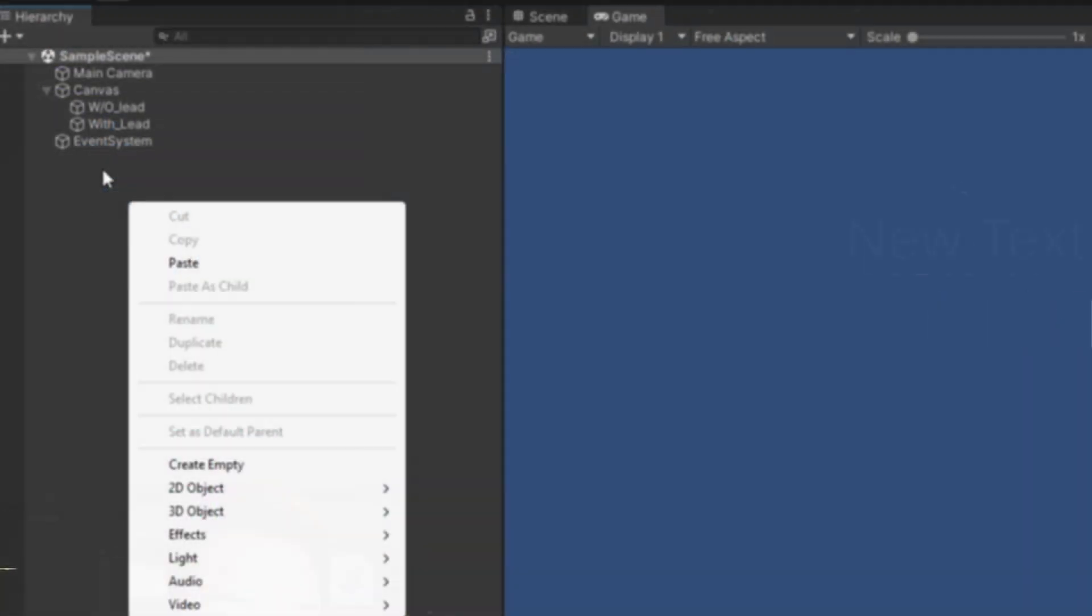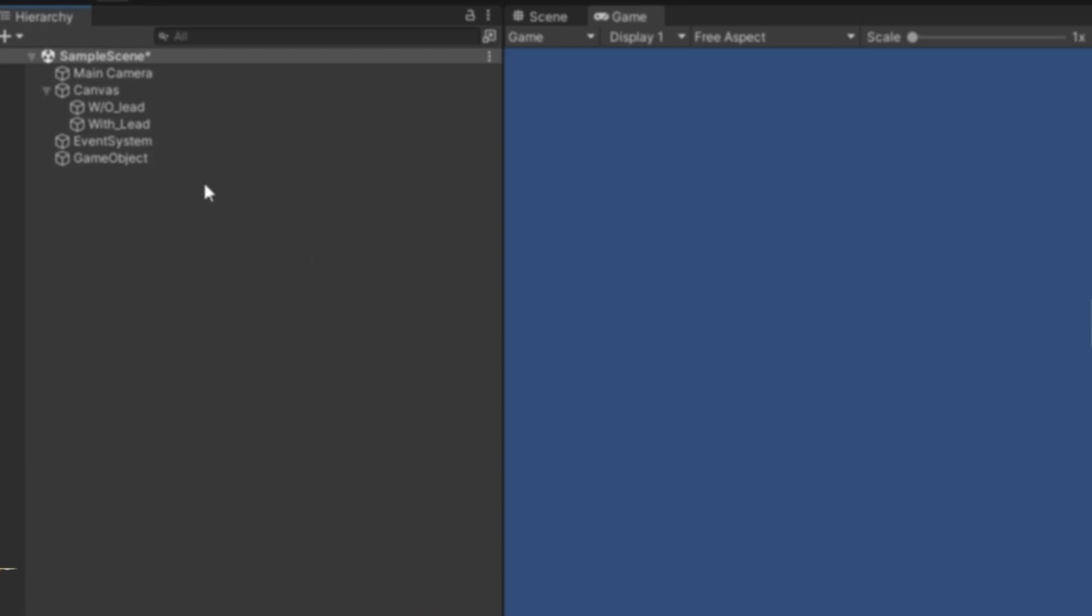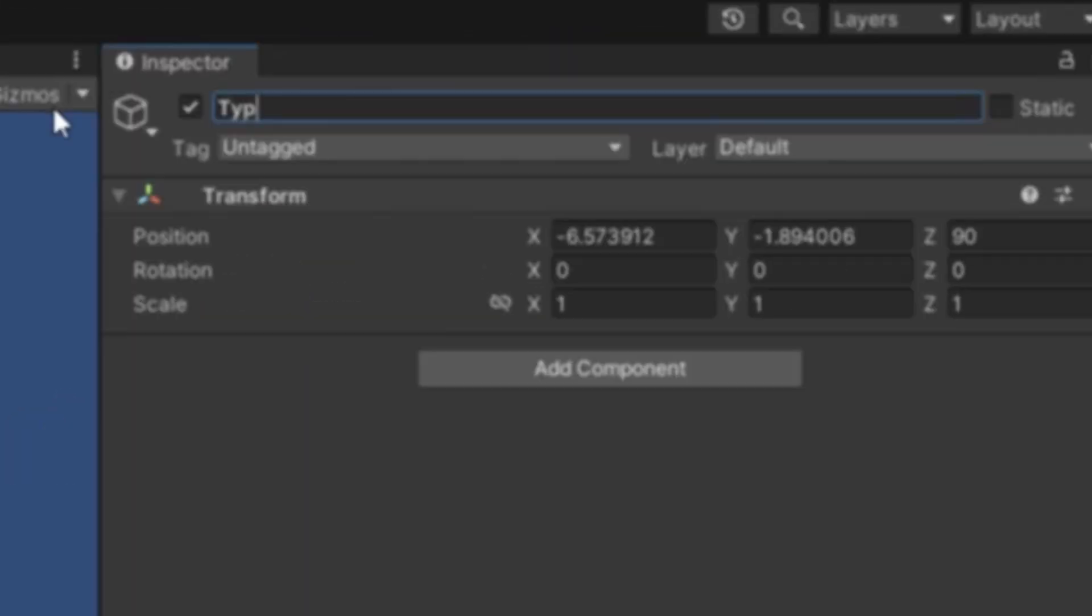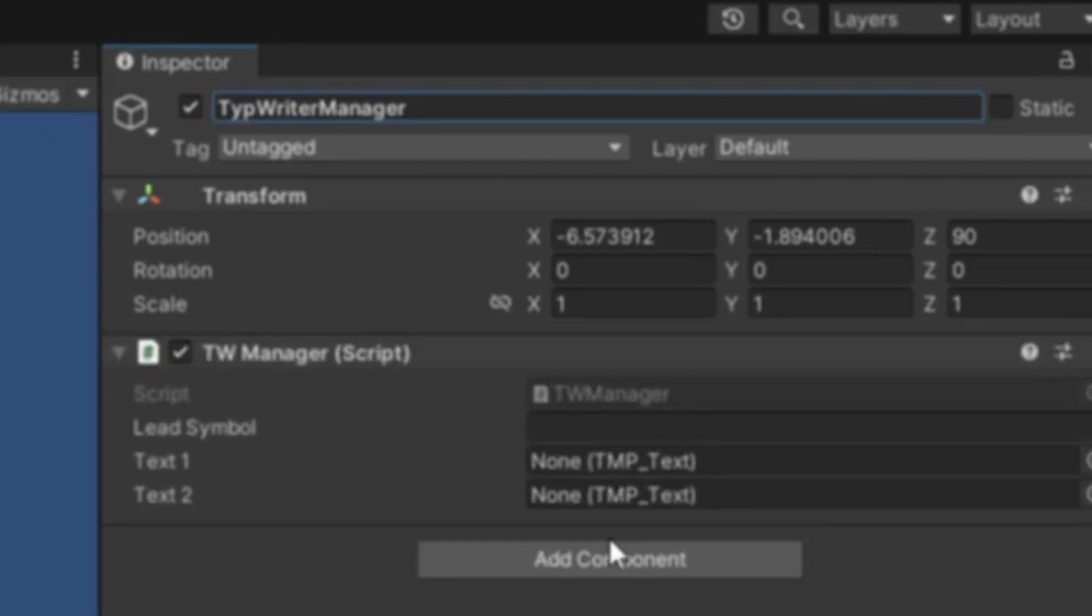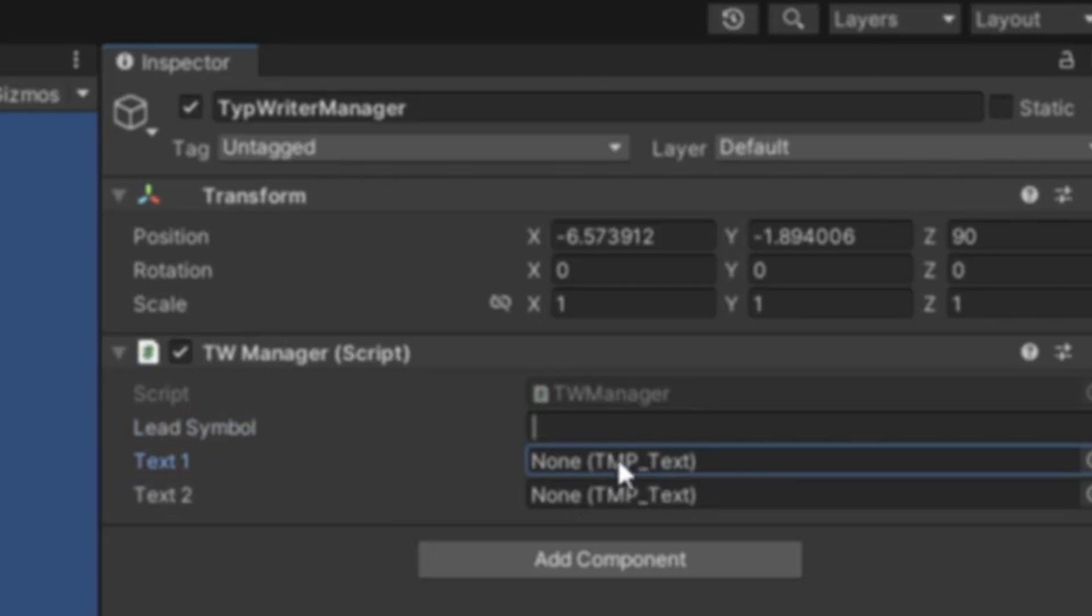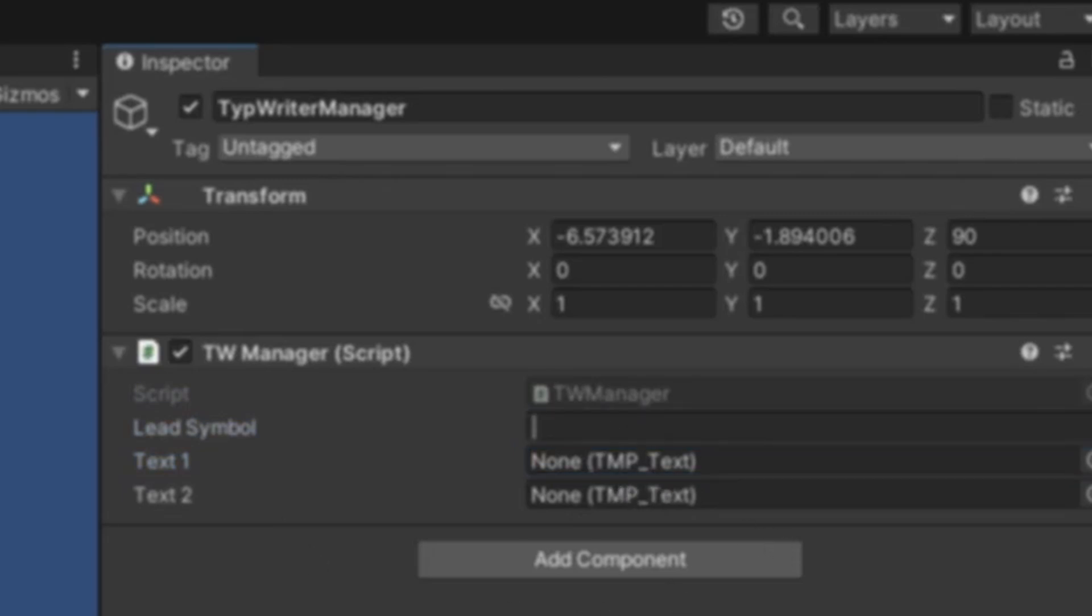Now that that finally compiled, we're going to create an empty and call this Type Writer Manager. We're going to drop the script in. The lead symbol is going to be the, I don't know if it'll do that symbol, but I hope it will. Then we're going to have without lead and then with lead.